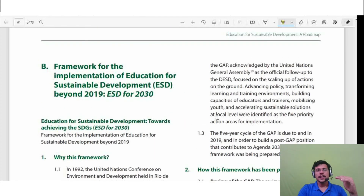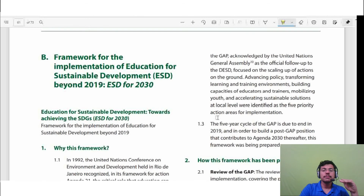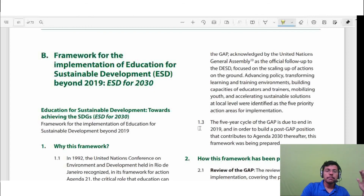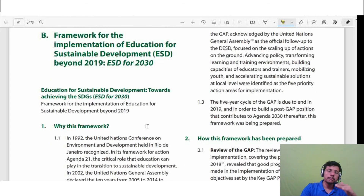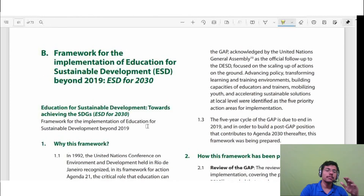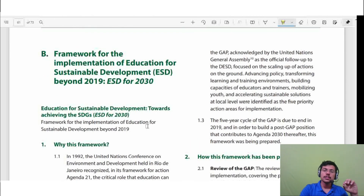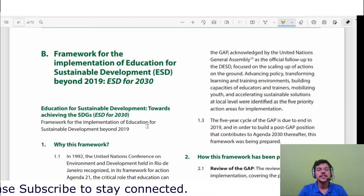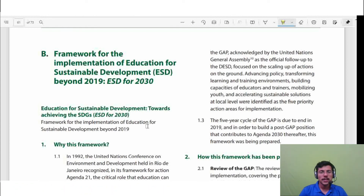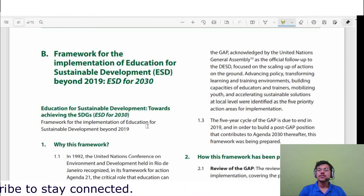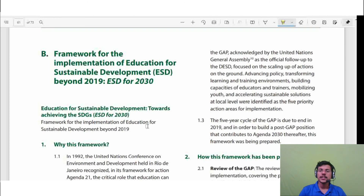In this second part we will stop here. In the third part we will discuss the outcomes of the previous work — the GAP and the UN Decade for Education for Sustainable Development — what were the outputs and what was learned. I hope this video has been helpful. If you like it, please give a like, post your views in the comments, and subscribe to stay connected. Thank you.